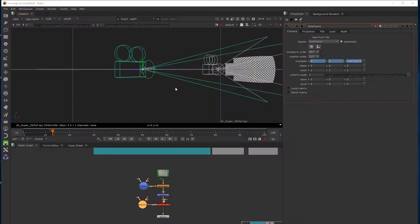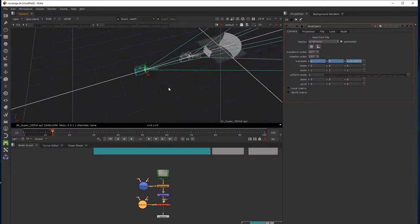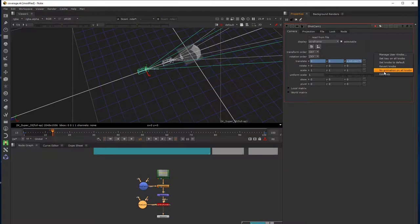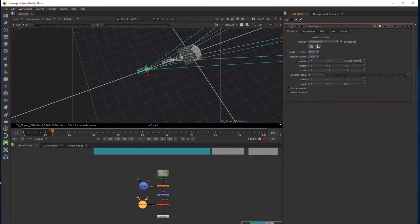In this particular case I want a different kind of animation on the shot camera. I'm just going to zoom out so I can see a bit more of my space and come to the first frame. I'm going to kill off the animation at this point and create some new animation. I'll right-click in the shot camera and say 'no animation on all knobs', confirm that, and now the animation is deleted. Because I was on frame one, it has left me with the translation properties from there.